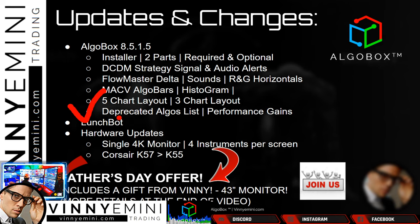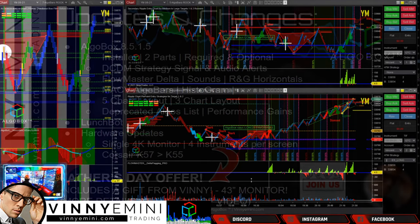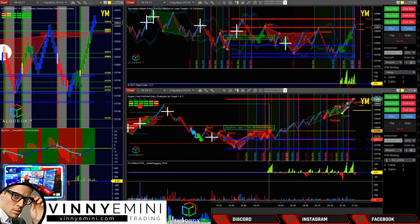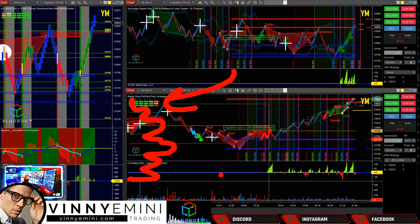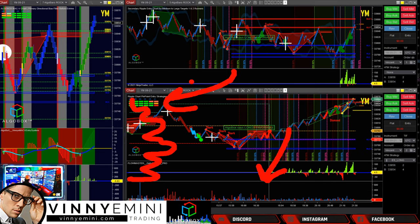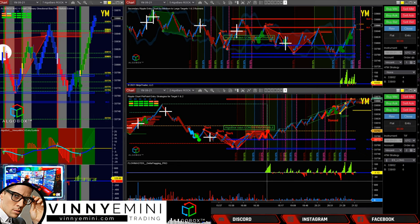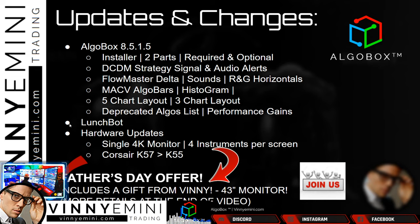Now let's talk about deprecated items to remove from your charts. First, take the volume profile off the left-hand side — you don't need that anymore. Second, the Ultimate Oscillator and OBOS on the Ultimate are now incorporated into the code inside the dots, so those are also deprecated. Removing those two items will increase your chart performance as we move forward.